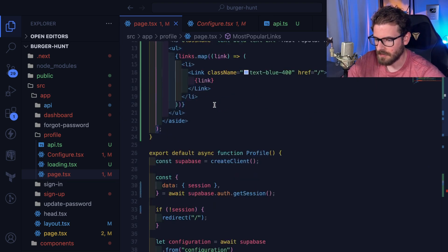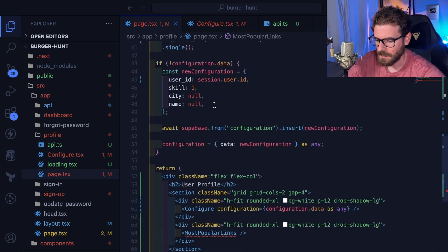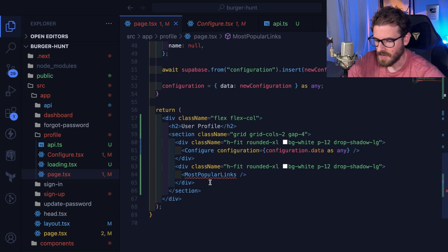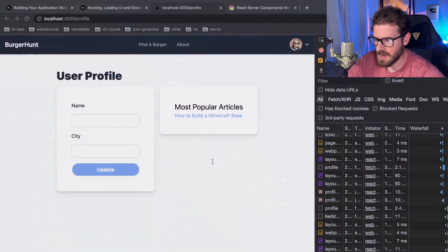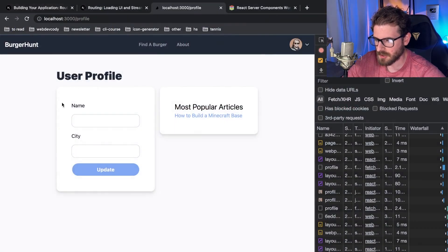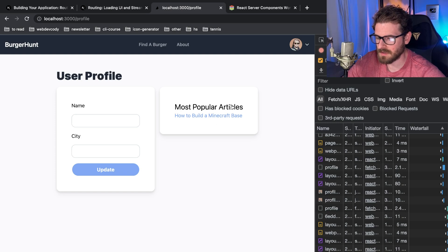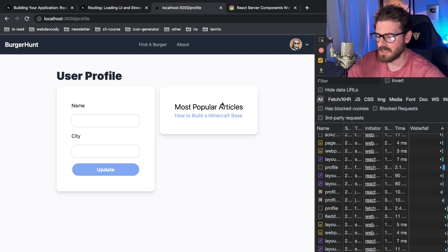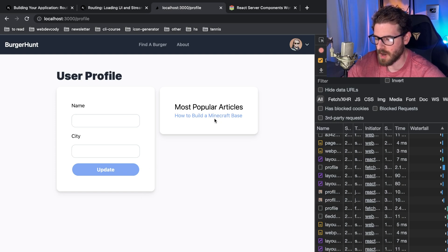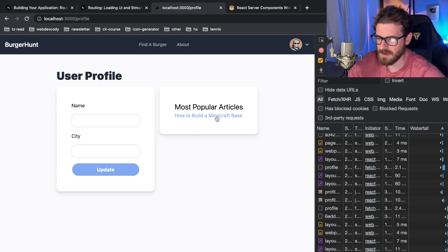So a little example that I'm trying to do here is I have a page that has a user profile and I just added this aside element over here to kind of pretend like this is a blog post and you have your most popular blog post articles on the right.